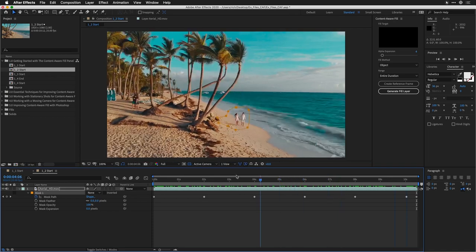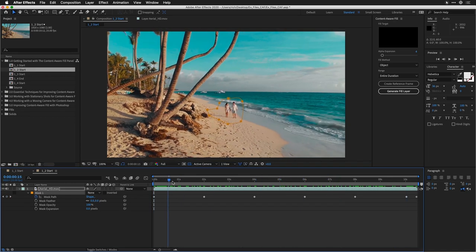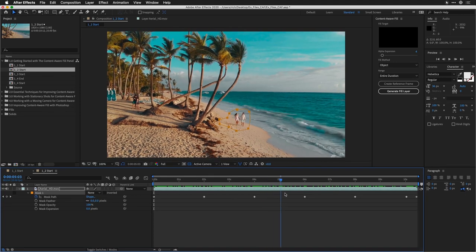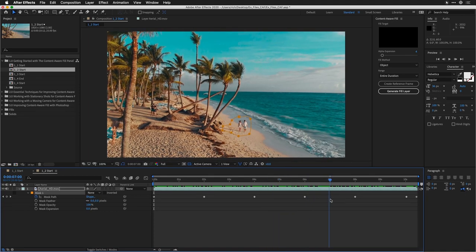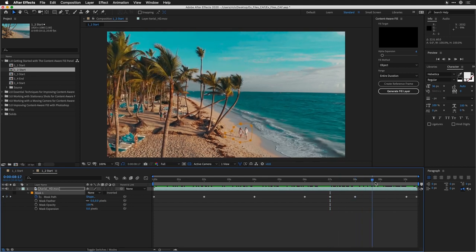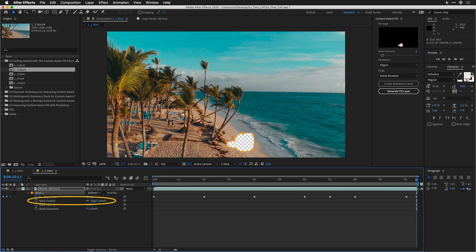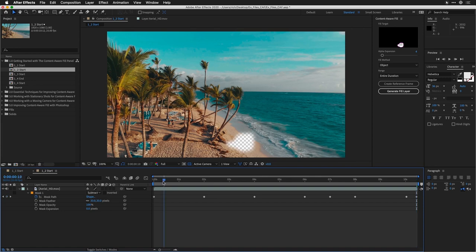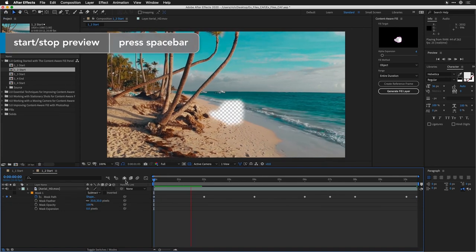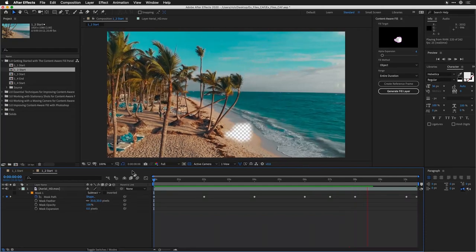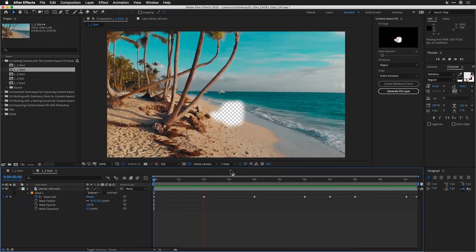Now we can drag through and check the mask. As I go through, I see it's doing a good job of following the action. If necessary, I can always nudge it into place a little bit. If there was a bump or a big movement, I could just nudge it slightly to refine that. That's looking pretty darn good. Now what we're going to do is select the mask and set it to Subtract. This creates a hole. I also suggest putting a little bit of feather on it, which softens the edge and makes the blending more believable.